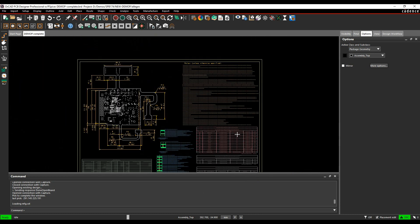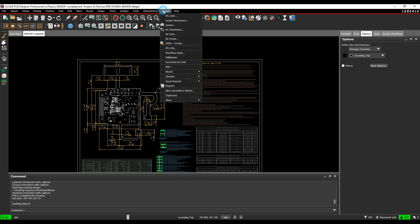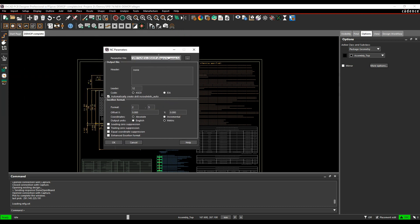I now want to output that information in the drill file. If we go to the export menu, we've got NC parameters, NC drill, and NC route. NC parameters first. These are the parameters or settings we would use for the actual drill file.